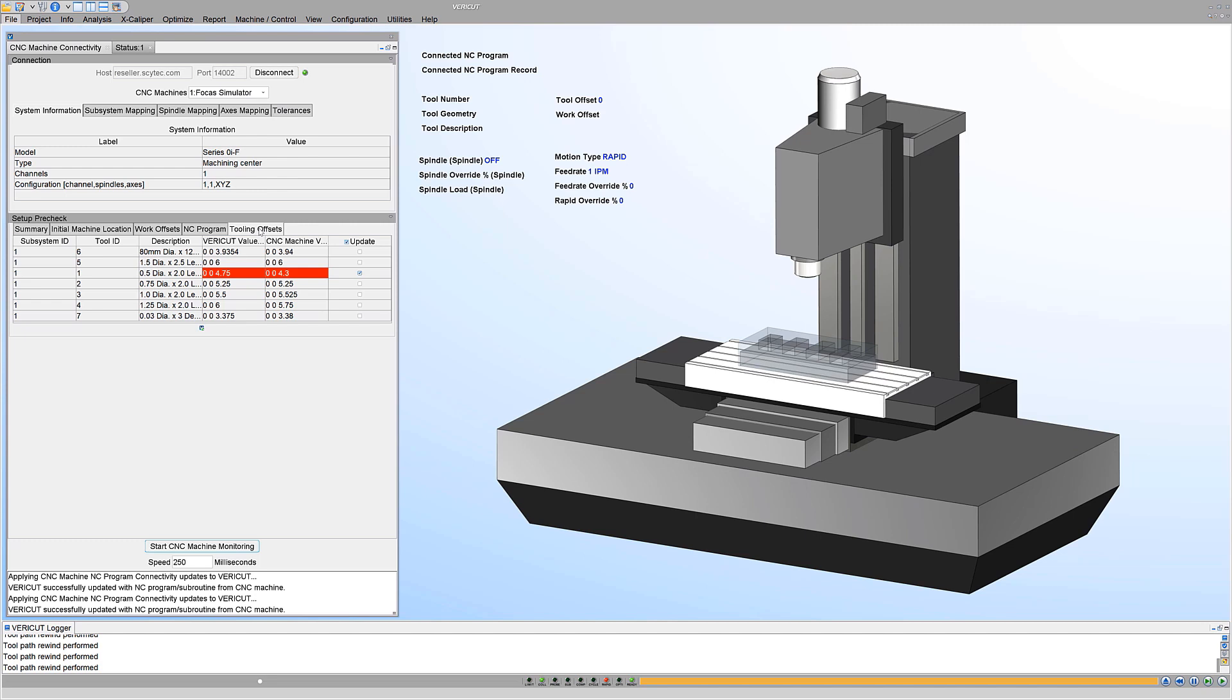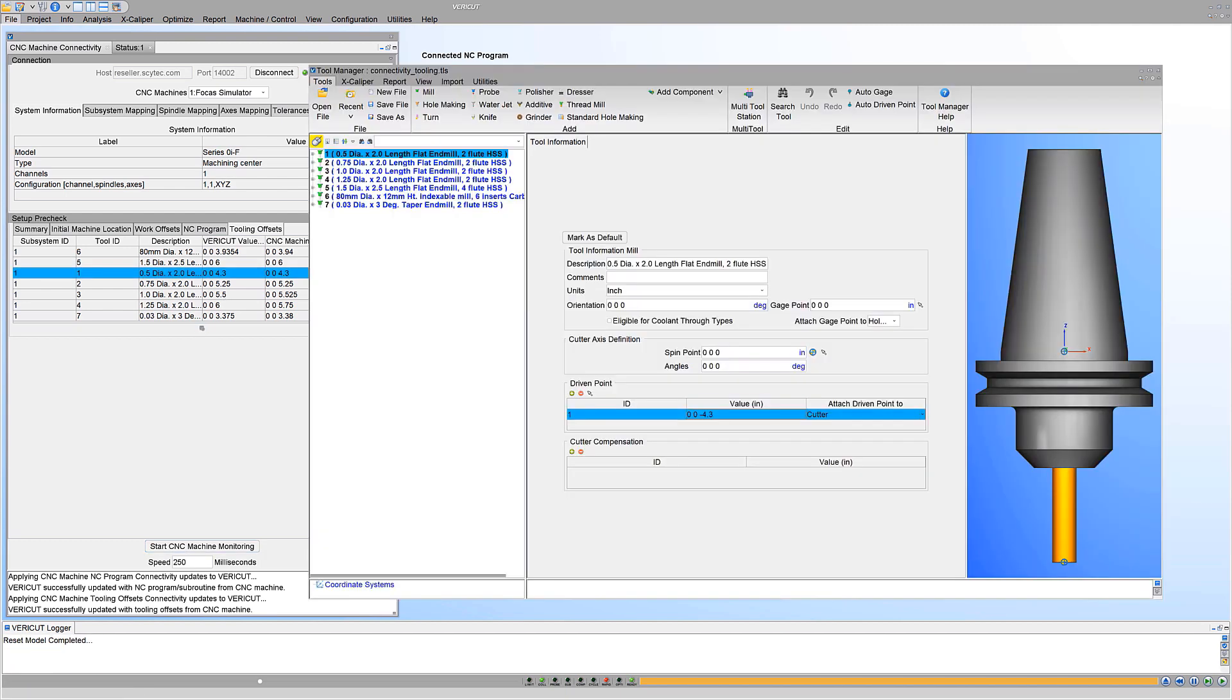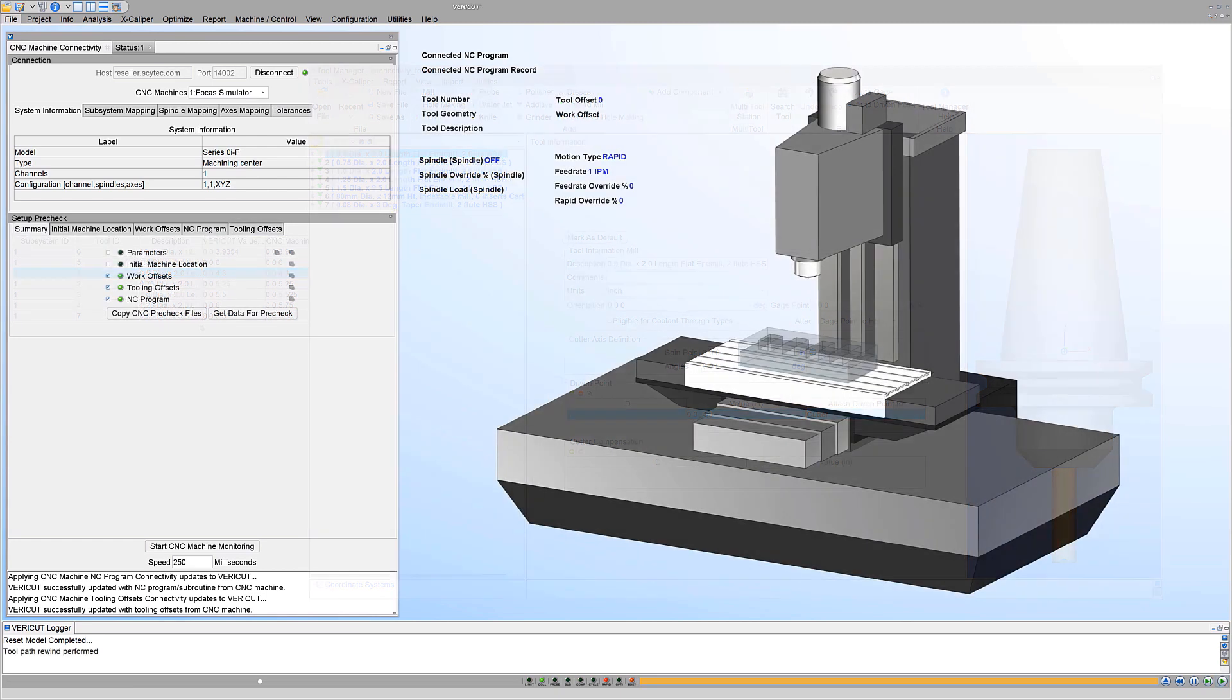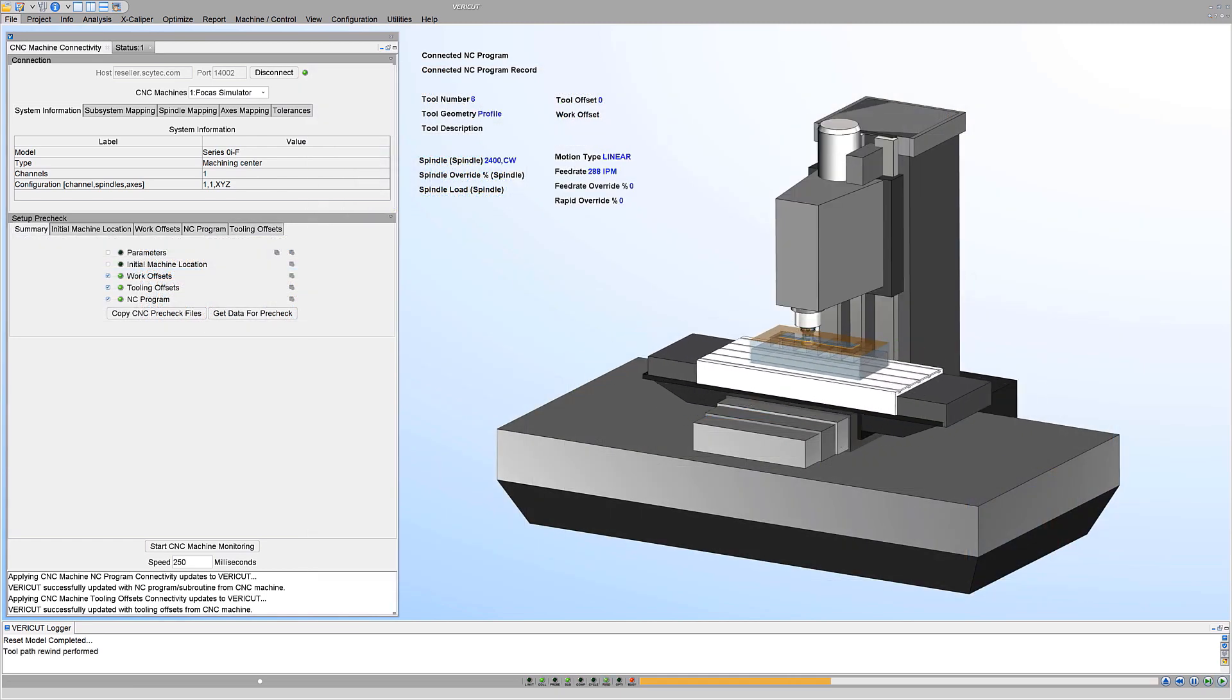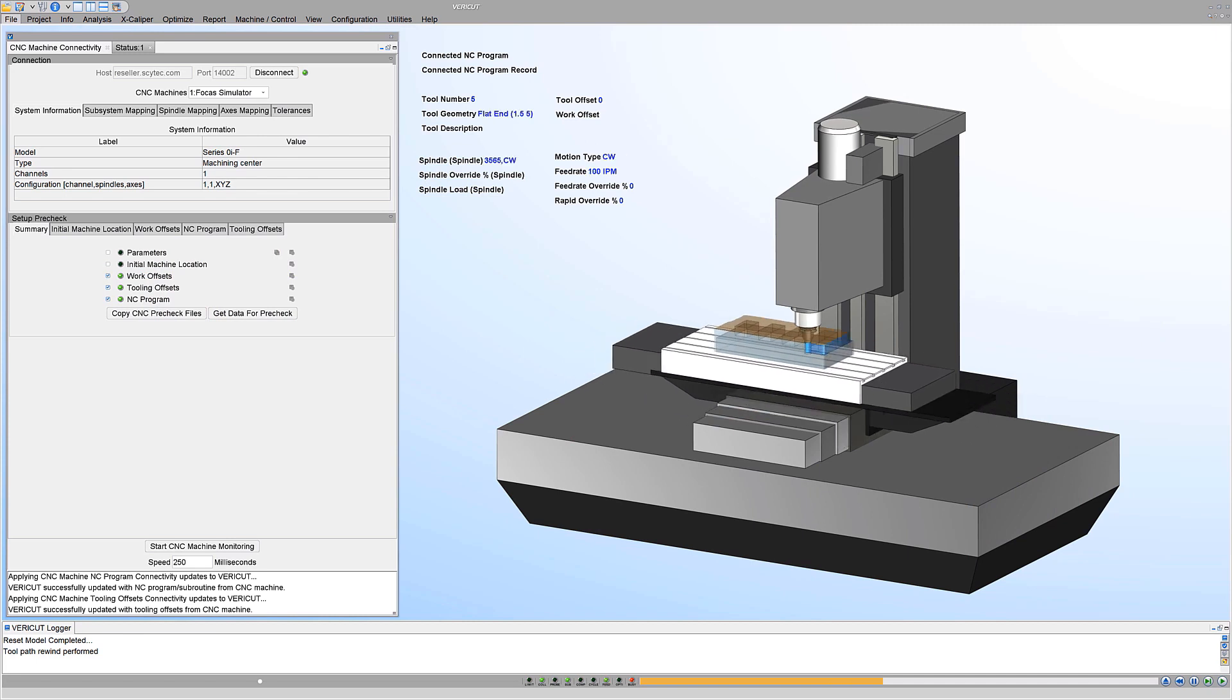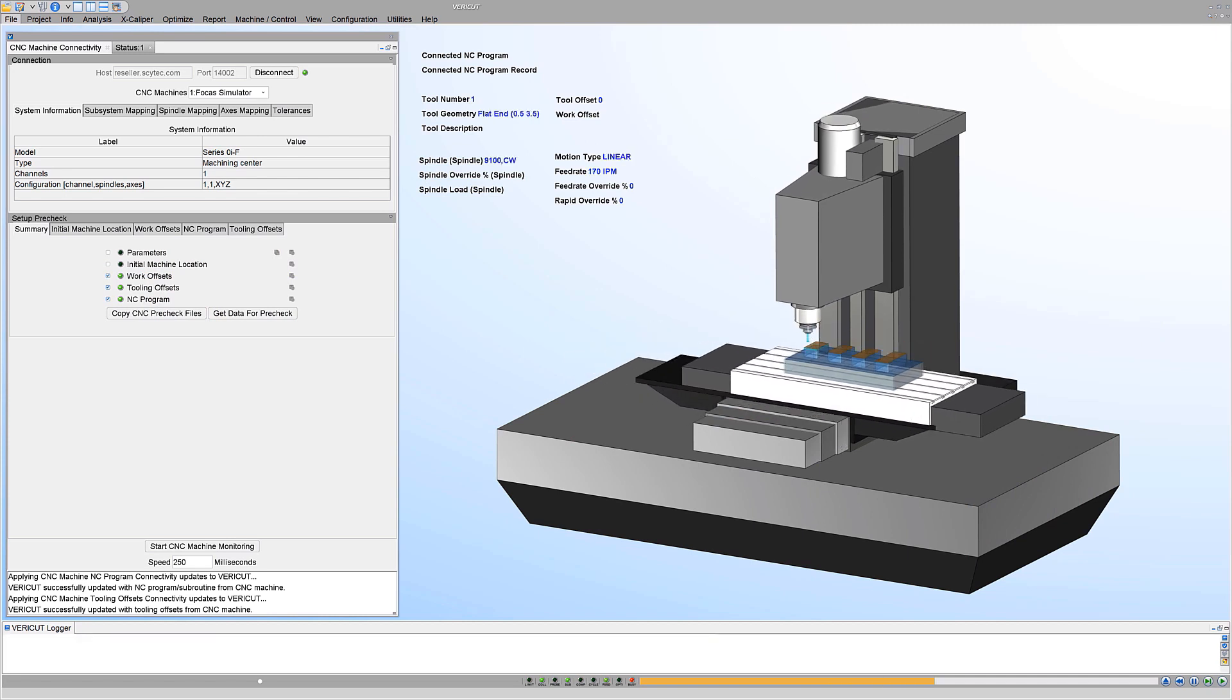Identify tool length differences between VeriCut and the tools on CNC machine. Automatically update the tool lengths in VeriCut to match the real machine. The VeriCut simulation is run with data from the CNC machine to see if there are any differences.